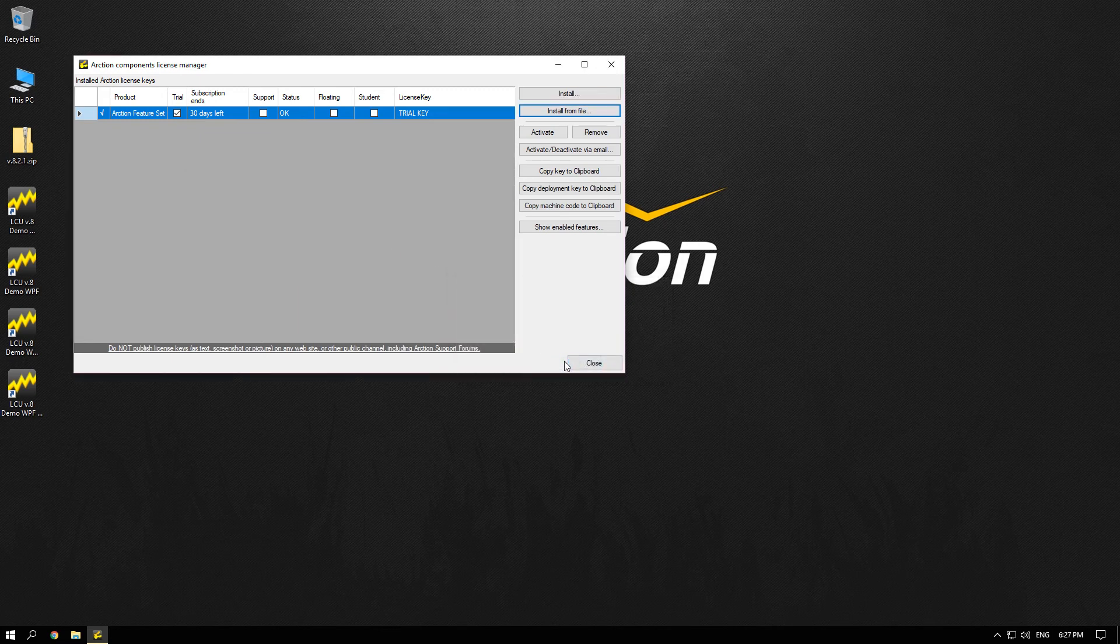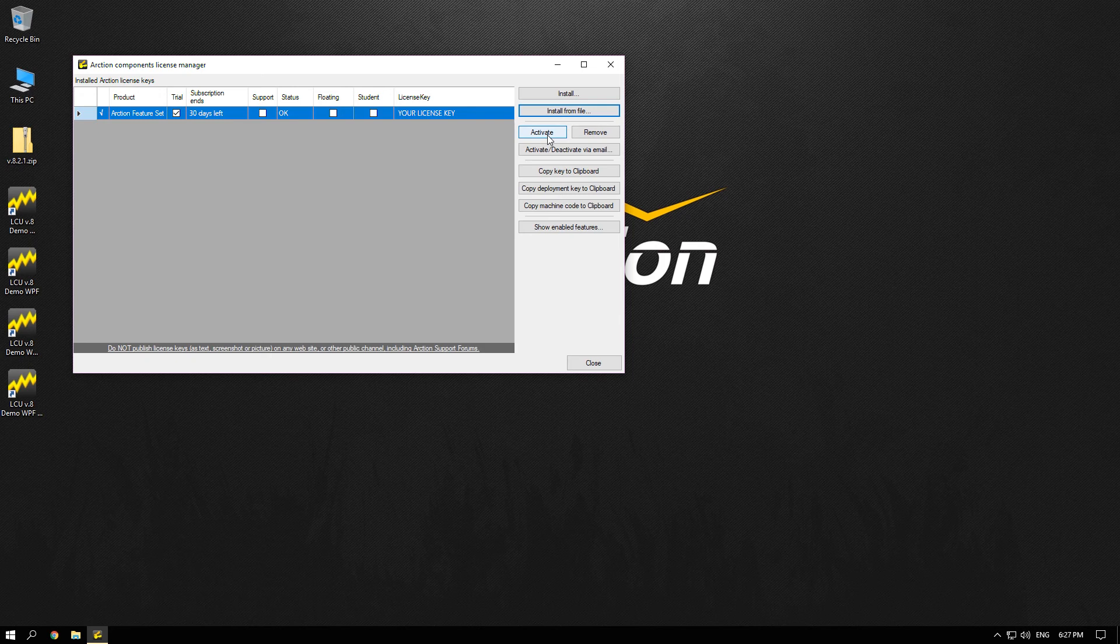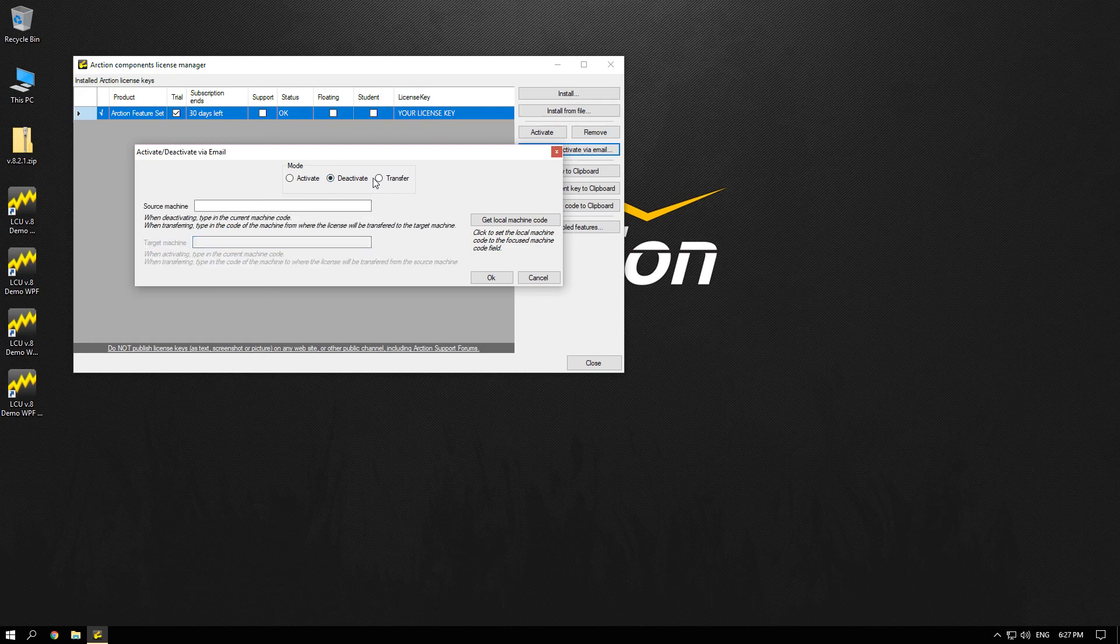And if at any time you need to change the computer just click on the Remove button to deactivate the license from your computer or activate to reactivate it again. Also you can do it by email if you don't have the internet connection.